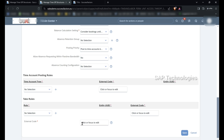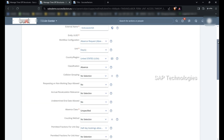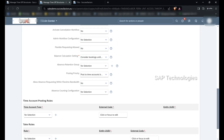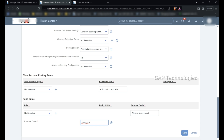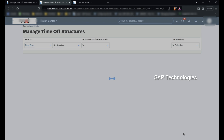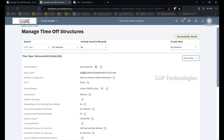The last field is external code: Sick Leave USA. So you can see I have created a sick leave for USA. The country is USA, so this is country-specific. This is an absence type, not an attendance type. Saving this — you can see the sick leave has been created with the entity UUID which is generated automatically.